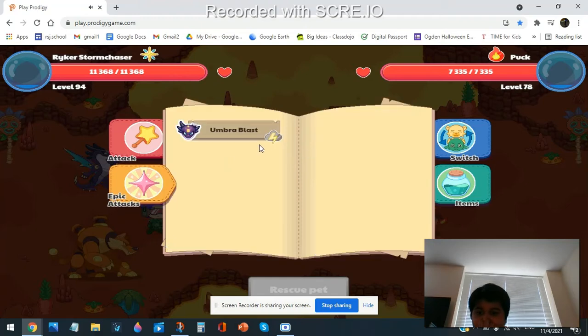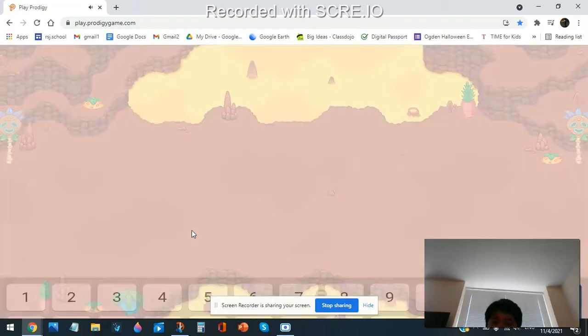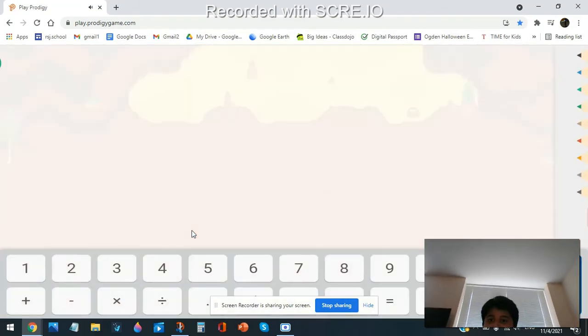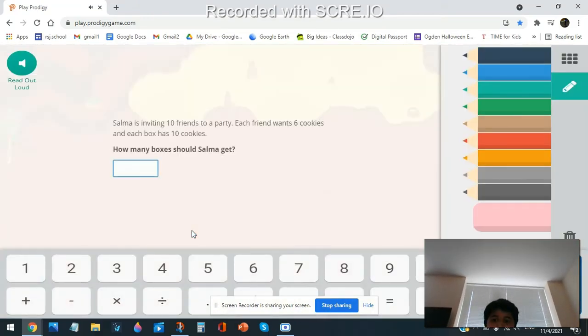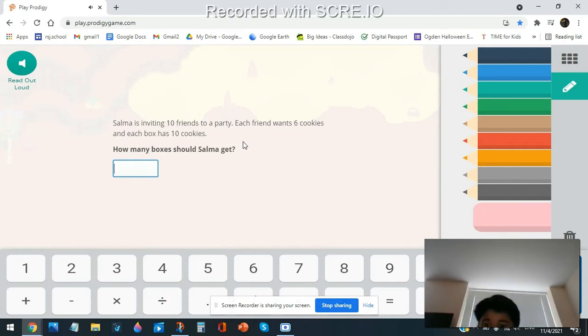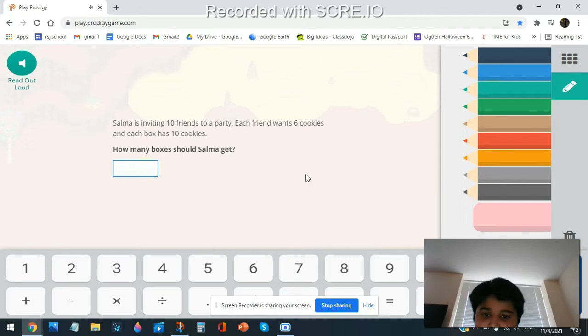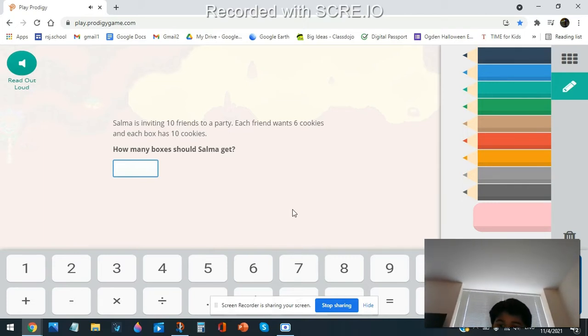Epic attack. Oh my god. Selma is inviting ten friends to a party. Each one wants six cookies and each one wants ten cookies.